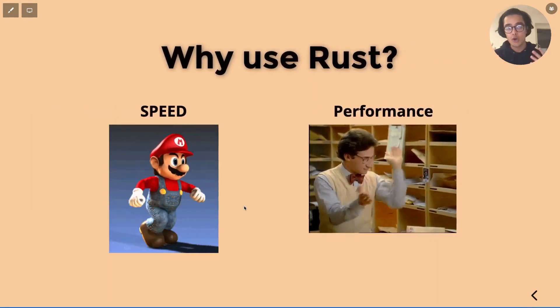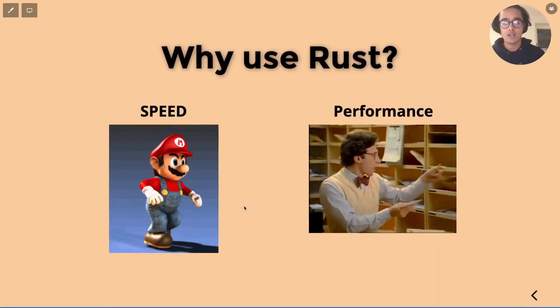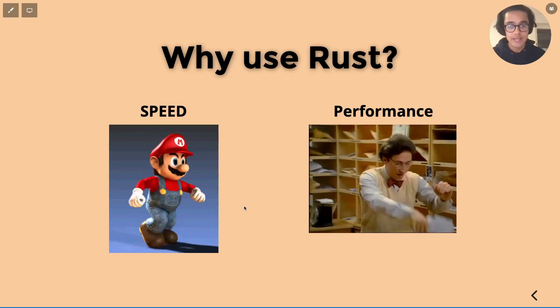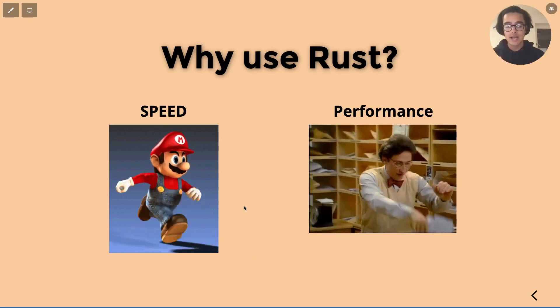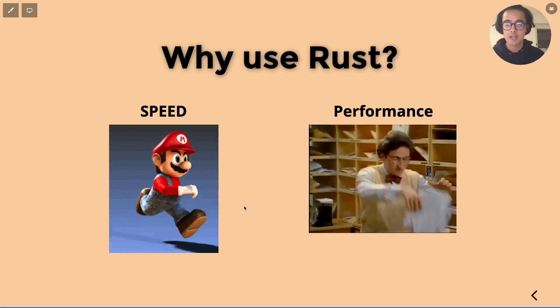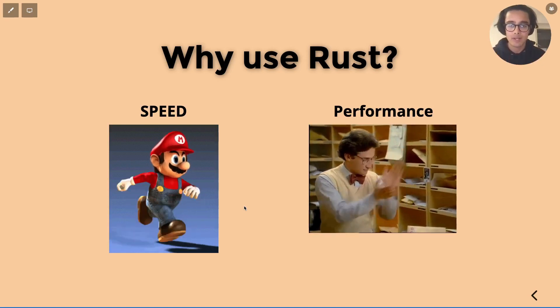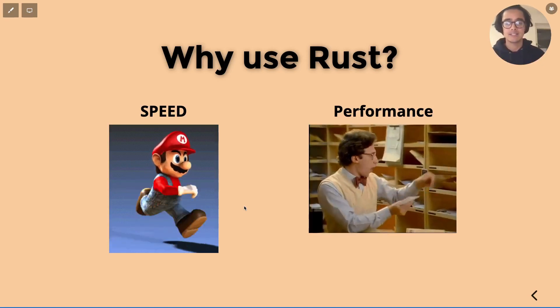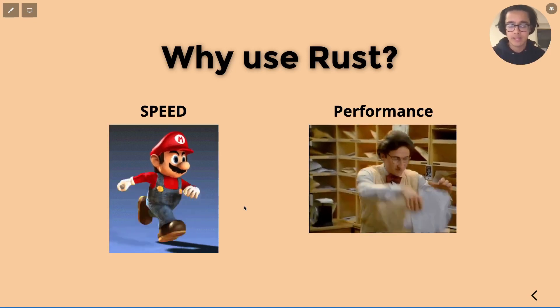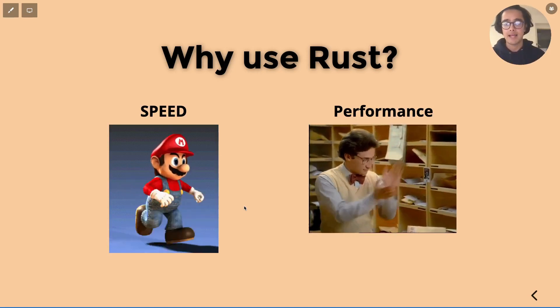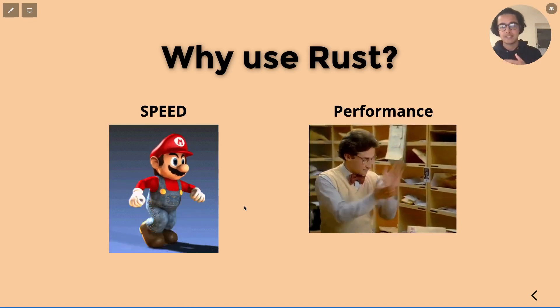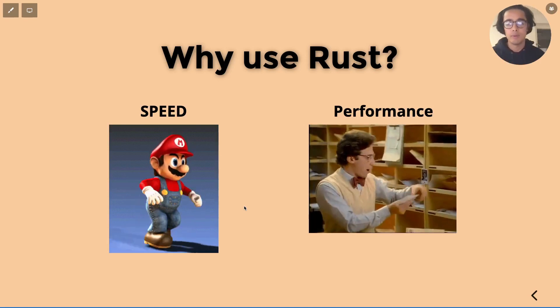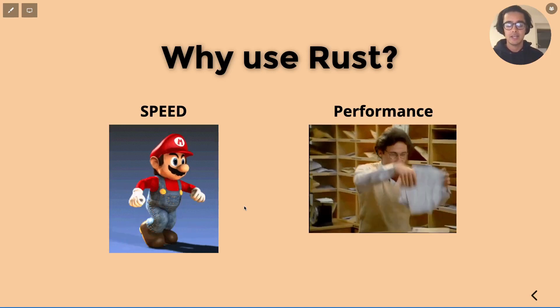So why use it? There are two main things and that is speed and performance. So for a long time the language C and C++ held the duopoly on both these two factors. Now Rust came along in 2010 I think, and really took the number one place there as it's definitely leagues ahead of both C++ and C in both these two areas.